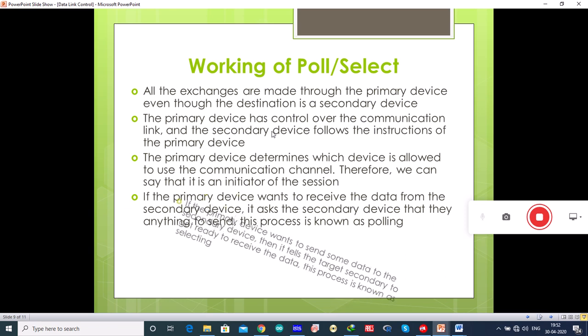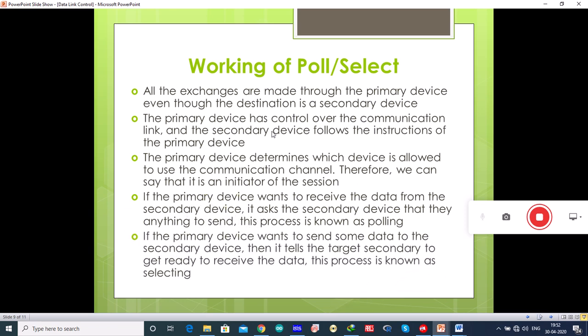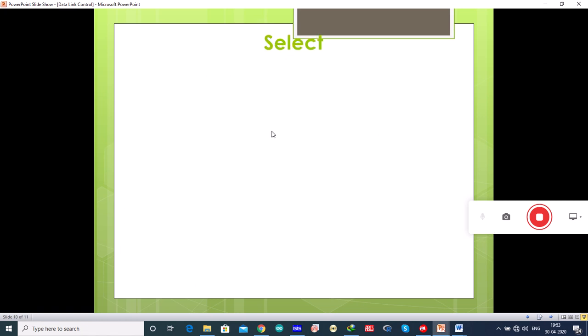If the primary device wants to send data to a secondary device, it tells the target secondary device to get ready to receive the data. This process is called selecting. So in polling the primary device receives the data, whereas in selecting the primary device sends data to a secondary device.